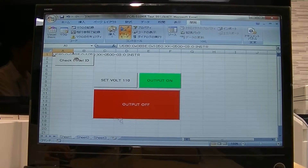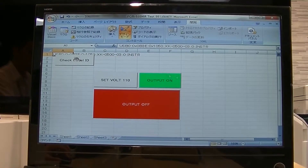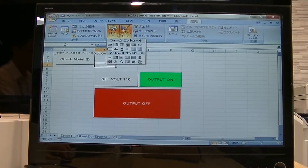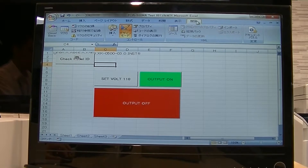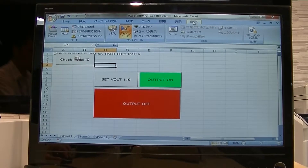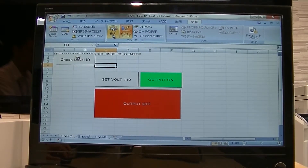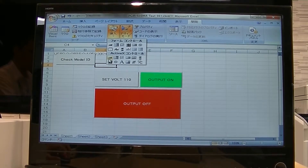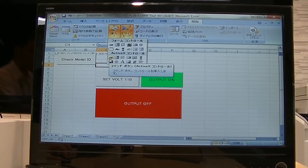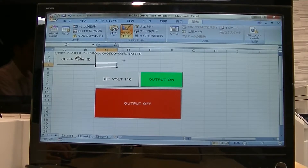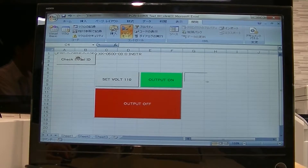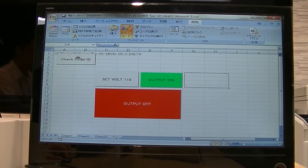Then we have the Excel file here. I already put something inside. You can add the VBA by using the Developer tab and design mode. I already put something inside like set voltage to 110, and turn on the output, and turn off the output.